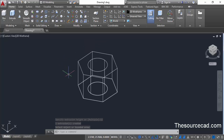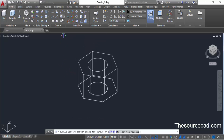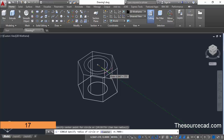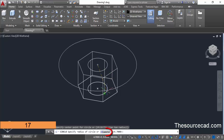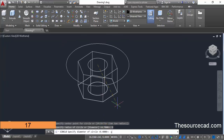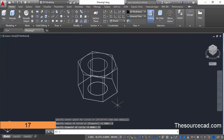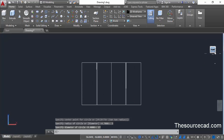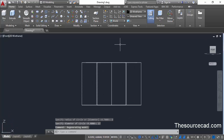Now go to the circle command again. This time make sure that you click the center of the top circle. Make a circle with a diameter of 17 units — click on diameter, enter 17 and press enter. Now click on the front view of the view cube and we will change coordinates.